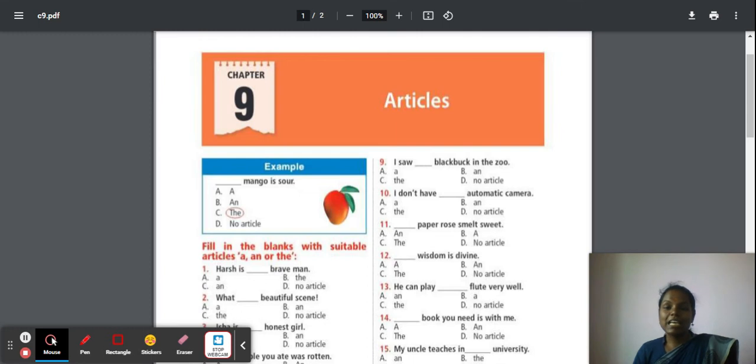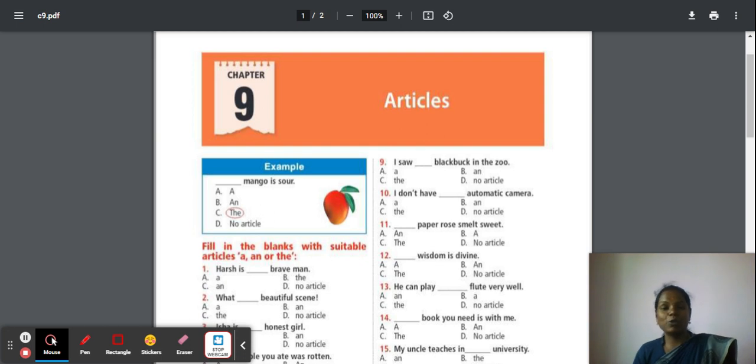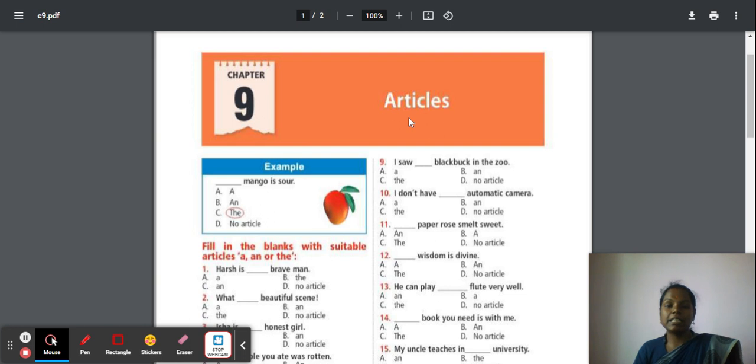Hello kids, how are you all? How is your preparation going? I hope you are working very hard. I wish you all to get a gold medal in English Olympiad exam. Let's move to chapter 9.